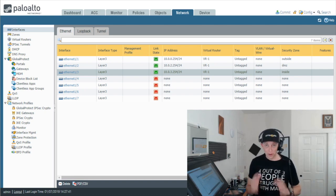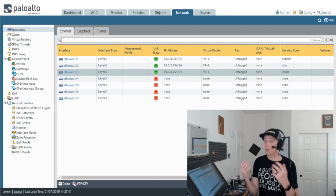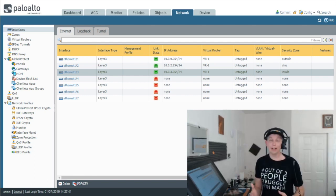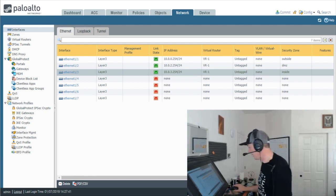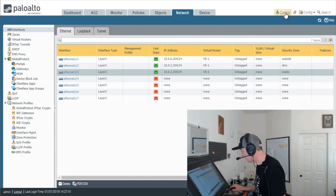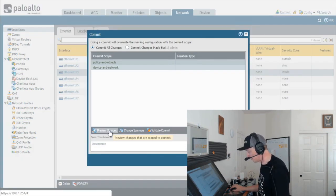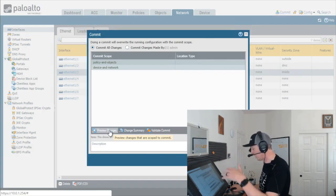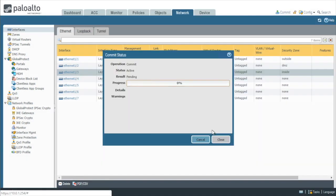Now there's one more thing that we need to do if we want the firewall to actually use this information and that is to commit it. So we'll go ahead in the upper right here and click on commit. If we want to preview those changes, we can click on preview to see what it's going to change and if we're comfortable with what it's going to change, we'll simply click on commit and let it go to work.